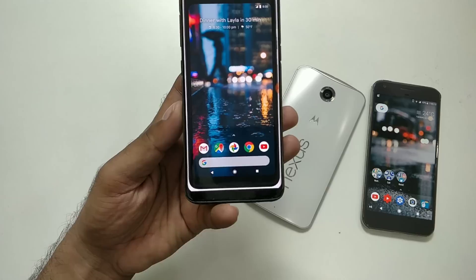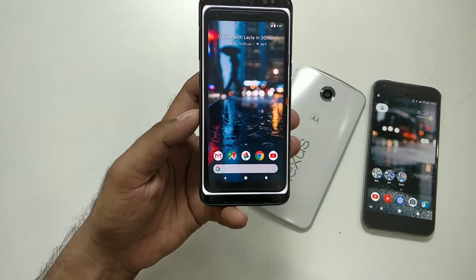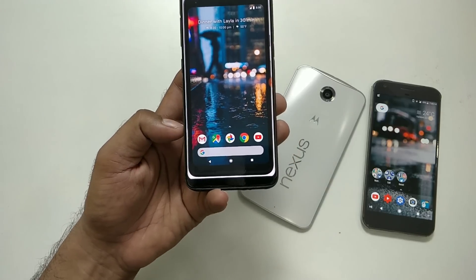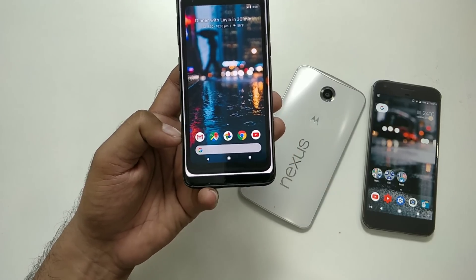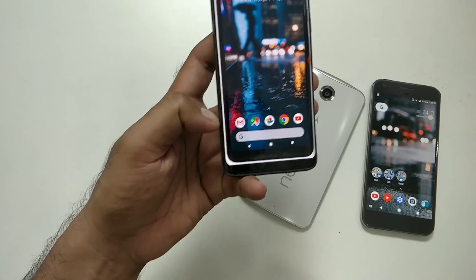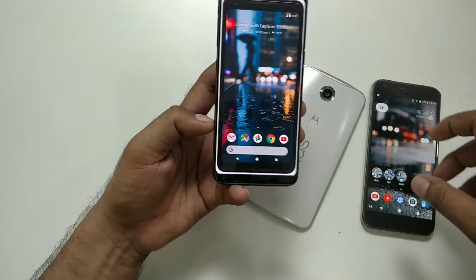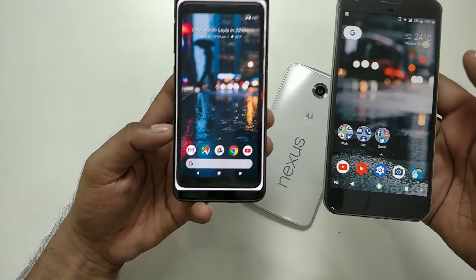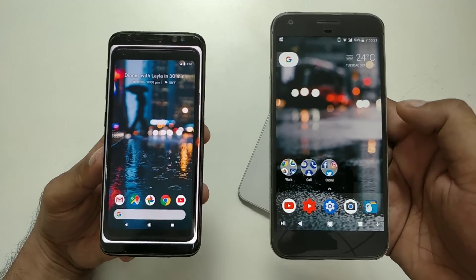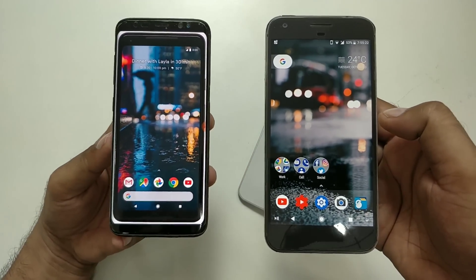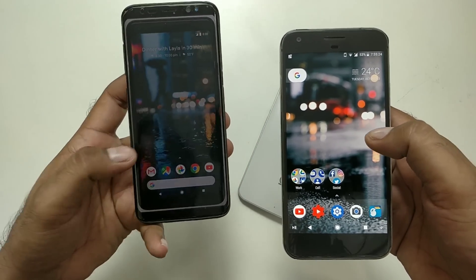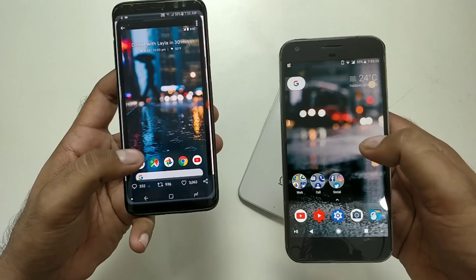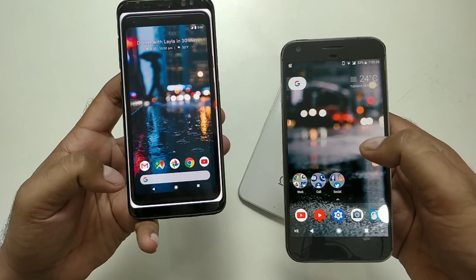Just take a look at this new Pixel Launcher — I don't know what it's going to be called, maybe the Pixel 2 Launcher. Comparing the old Pixel Launcher with the new one, you can see the Google search bar has been completely redesigned.